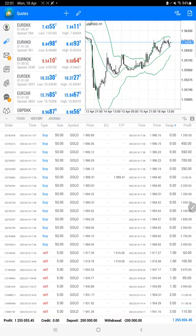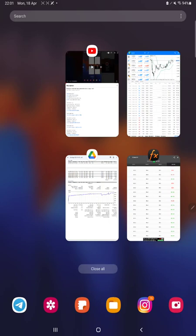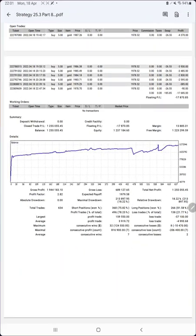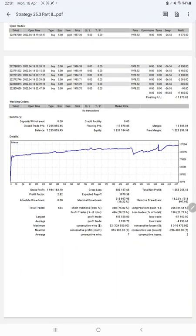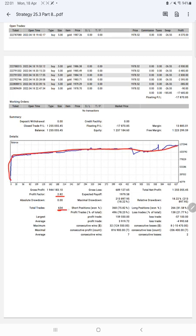We can also check the trading account statistics from the statement. Here is a graph showing constant growth. Profit factor is 2.82, total number of trades are 634, average profit is 4,993 and loss is 3,919, so the risk-reward ratio is 1 to 0.78.